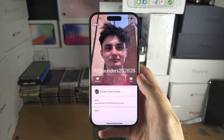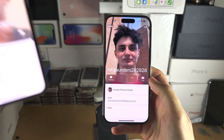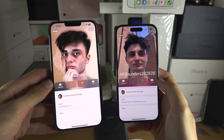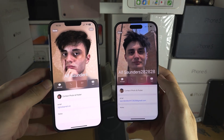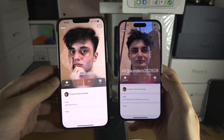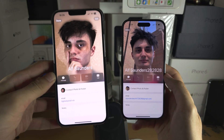Welcome everyone. You're in a situation where you're trying to contact share, but the contact profile picture and the contact poster is not showing up.